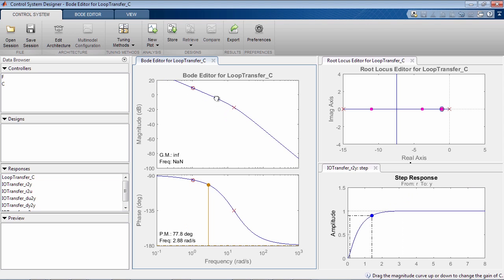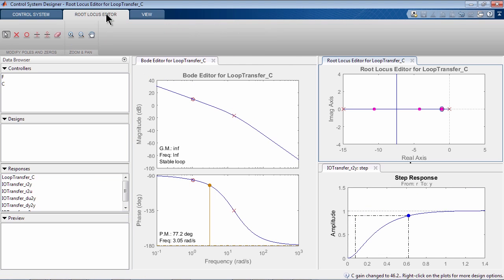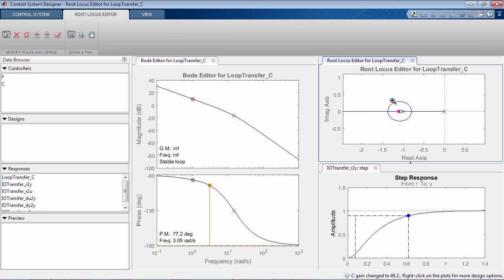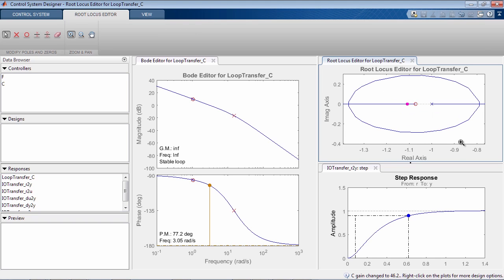You can continue tuning interactively by again adjusting the magnitude, or you can zoom into this region of the root locus and continue moving poles of the system.